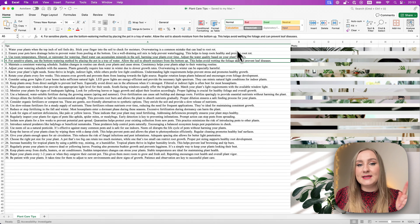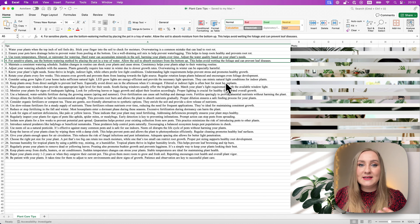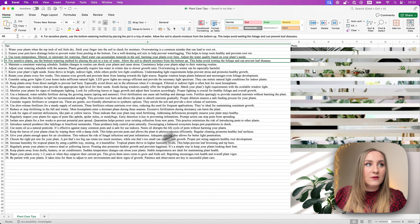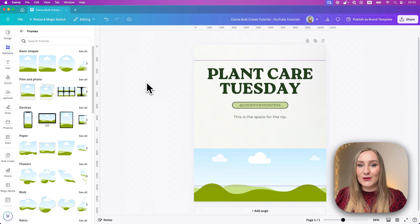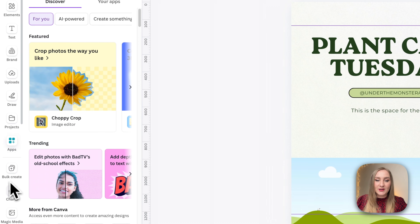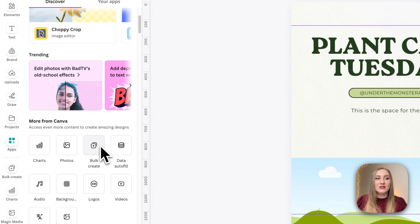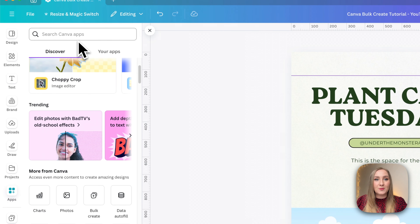I'll go ahead and save this file as 'plant care tips'. As you've noticed, that was an XLSX file, so I'm not bound to the CSV format. I've got all of my tips, and I can go back to Canva and start using bulk create. To find bulk create, you need to go to Apps. You can scroll down to bulk create or use the search bar at the very top to find it manually.